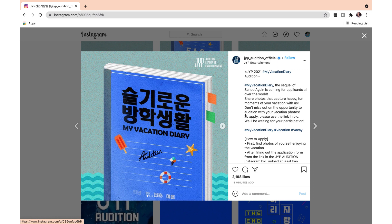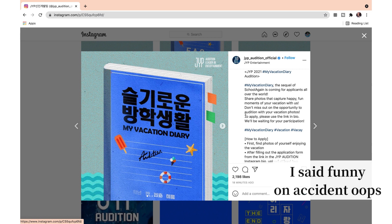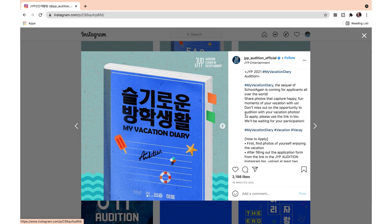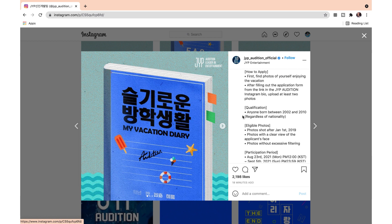Hashtag My Vacation Diary Audition. This is the sequel of School Again and it's coming for applicants all around the world. Share photos that capture happy, funny moments of your vacation with us. Don't miss out on the opportunity to audition with your vacation photos. To apply, please use the link in bio. To apply: first, find photos of yourself enjoying the vacation, then after filling out the application form in the link of the JYP audition Instagram bio, upload at least two pictures.